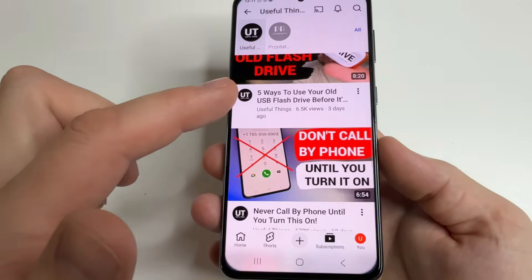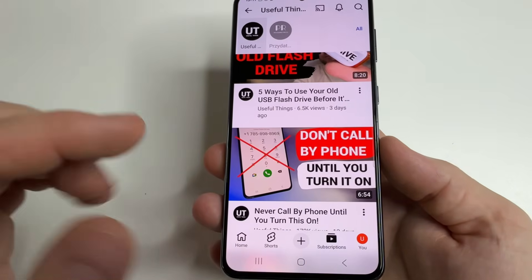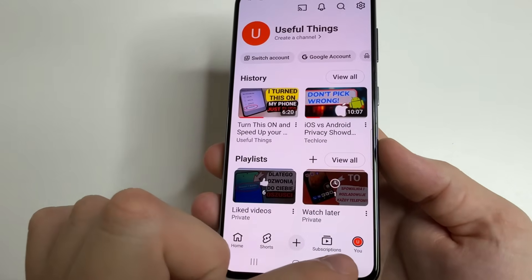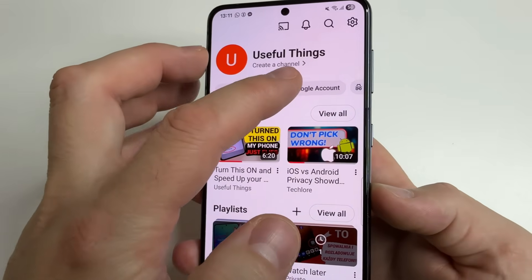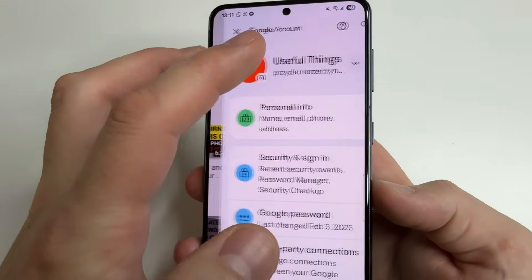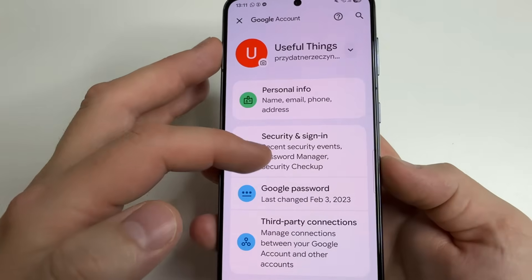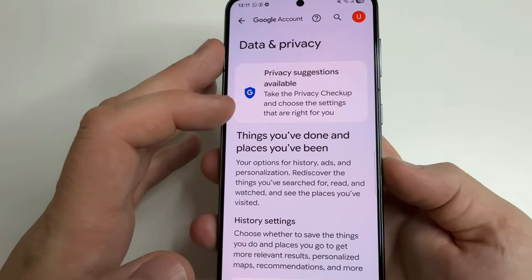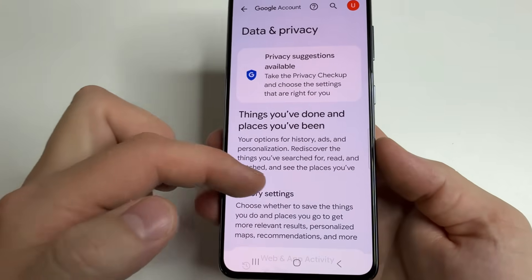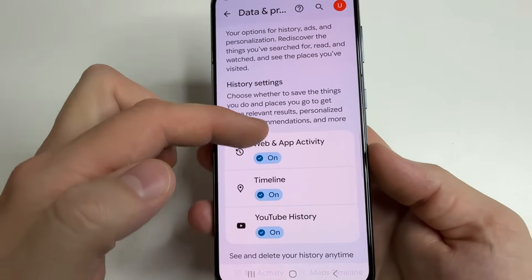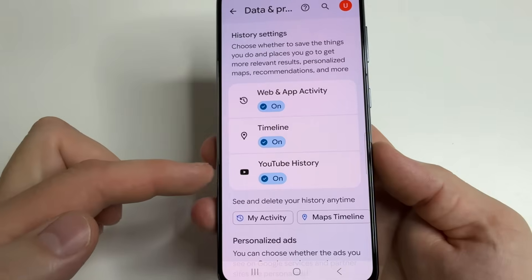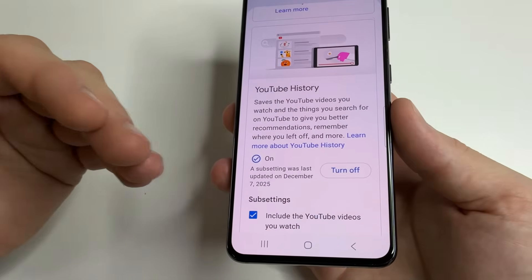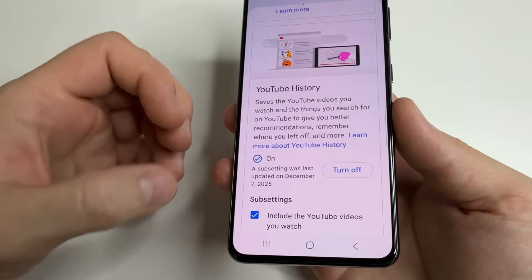Go to the YouTube app on your phone. Tap on your profile photo, then select Google Account and scroll down to Data and Privacy. Open it. Then scroll down to YouTube History and open it.